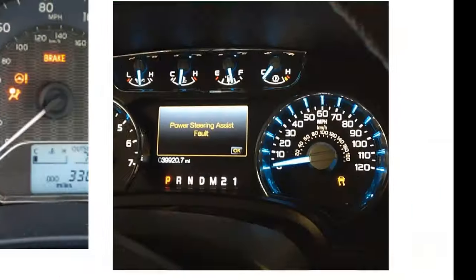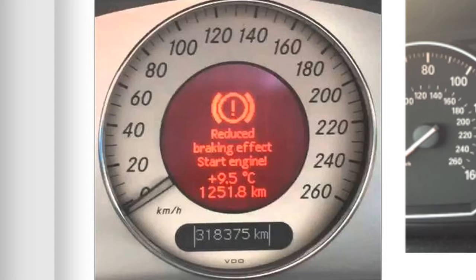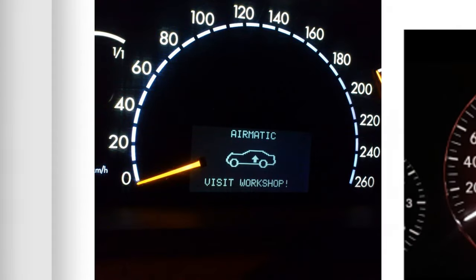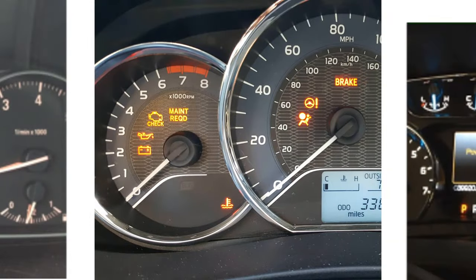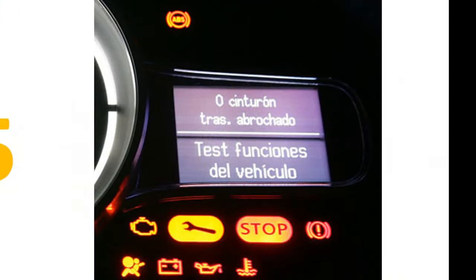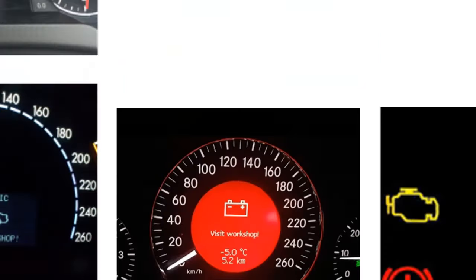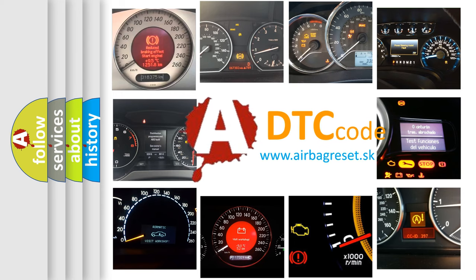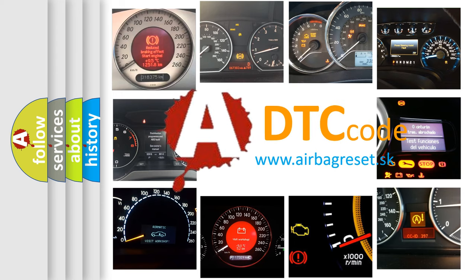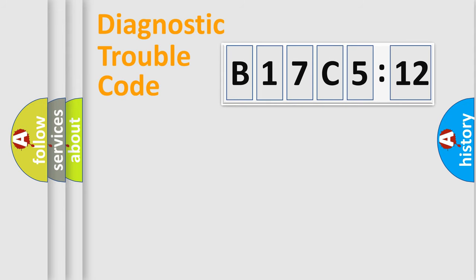Welcome to this video. Are you interested in why your vehicle diagnosis displays B17C512? How is the error code interpreted by the vehicle? What does B17C512 mean, or how to correct this fault? Today we will find answers to these questions together.